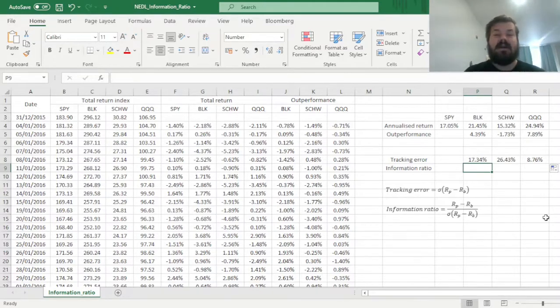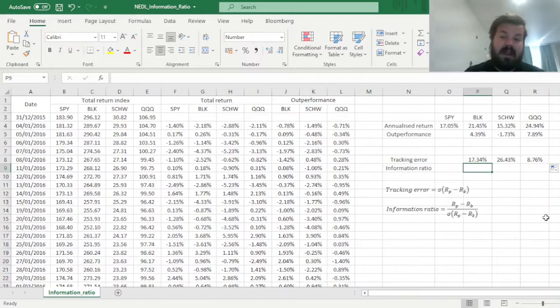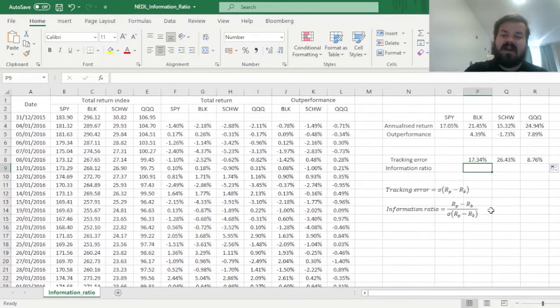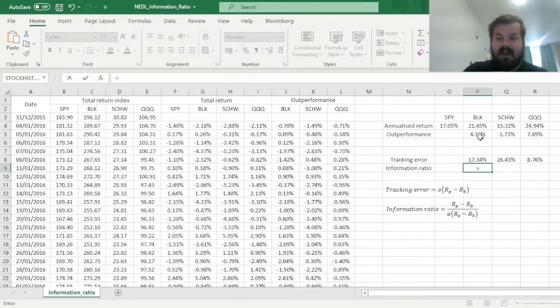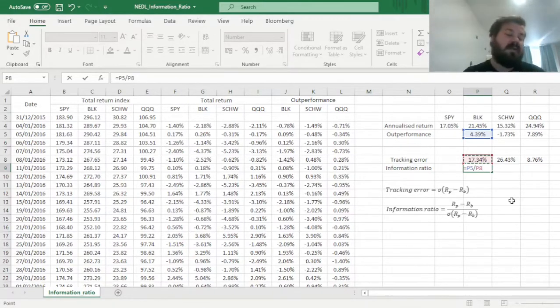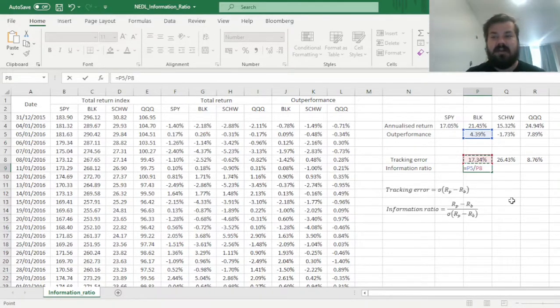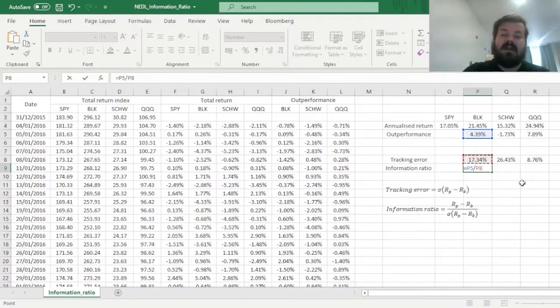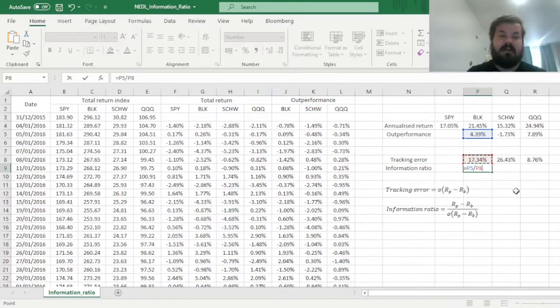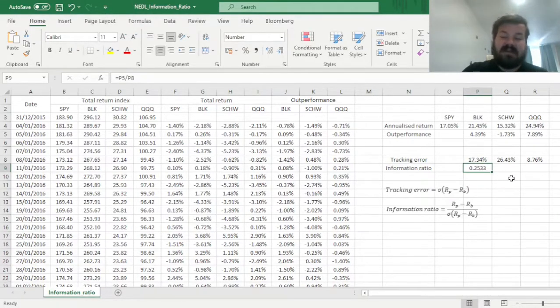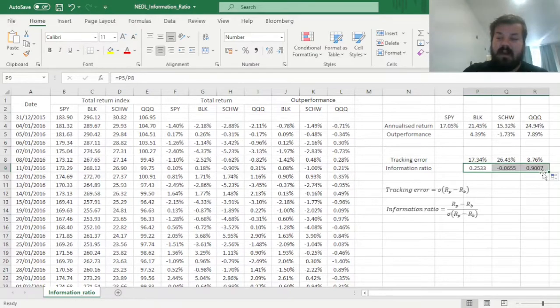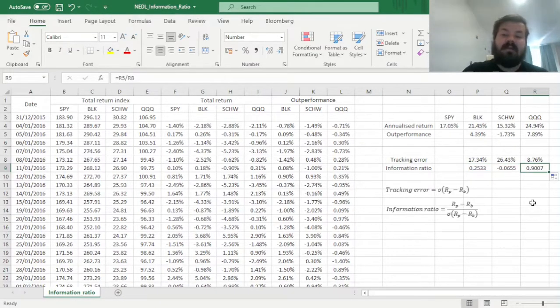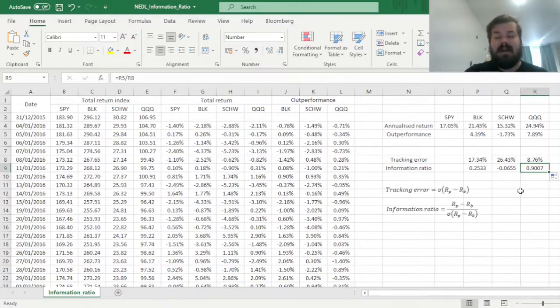Now, to integrate the outperformance of annual returns and the deviation of daily returns from the benchmark returns, we can calculate the information ratio that's just the outperformance divided by the respective tracking error, and obviously you can calculate your daily information ratio, monthly information ratio, annual is just the most common. Just make sure that your return measures and your risk measures are both on the same frequency, so that your calculations are consistent. And we can see that BlackRock has an information ratio of about 0.25, the information ratio of Charles Schwab is negative, and the information ratio of Invesco is approximately 0.9.